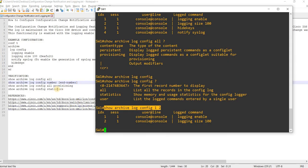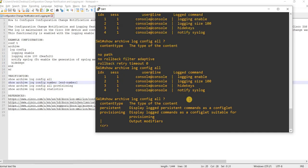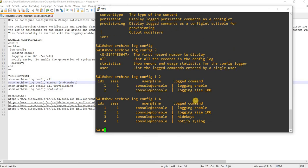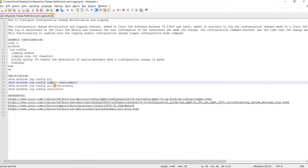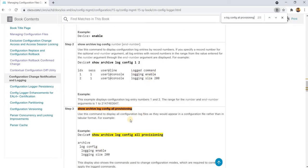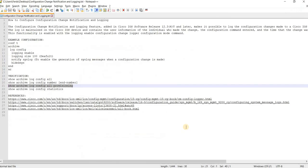'Show archive log config' — yeah that's correct. Let me try index four — yes, that's working as well. There's also another option: use this command to display all configuration log entries as they would appear in a configuration file rather than in tabular format.